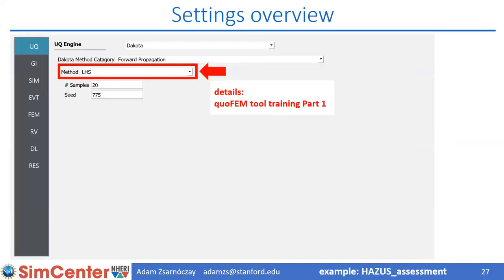Let's see how to set up a typical loss assessment workflow. Until the loss assessment step, everything is related to response simulation, which was covered last week. One important difference between EEUQ and PBE is that in PBE we are only providing forward propagation for uncertainty quantification — sensitivity or reliability are not available here. But among forward propagation methods there are several available, not only Latin hypercube sampling. Check out the QuoFEM webinar if you want to see what other methods are provided.